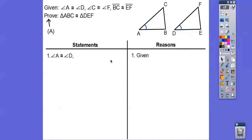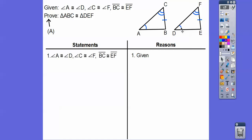I'll put all three givens down — that's what you normally do. Here's angle A congruent to angle D, marked in blue. The next given says angle C is congruent to angle F, and those are marked. The third given is BC congruent to EF. So this appears to go angle, angle, and then side — angle-angle-side.